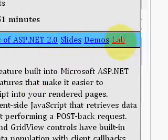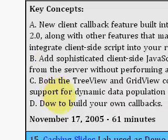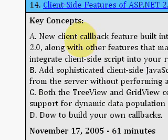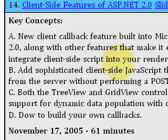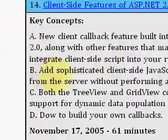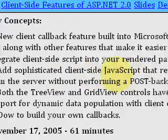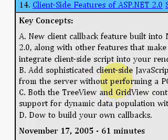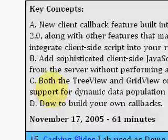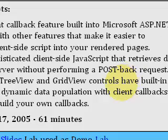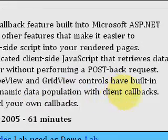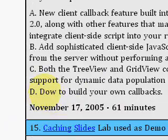You can download the slides and the demo or lab by clicking on those links. In this 61-minute video, Fritz discusses the new client callback feature with other features that make it easier to integrate client-side script to render your pages. He also talks about adding sophisticated client-side JavaScript that retrieves data from the server without performing a postback request. The TreeView and GridView controls have built-in support for dynamic data population with client callbacks, and it shows you how to build your own callbacks.